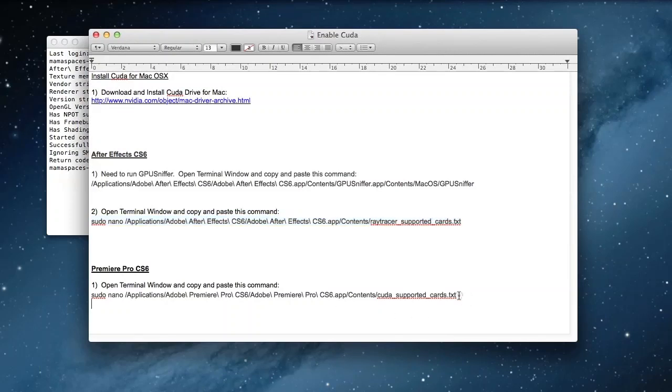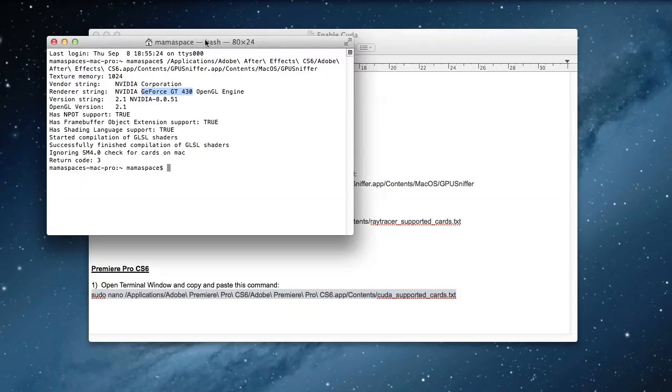Now copy the Ray Tracer supported card for Premiere Pro and do the same as before.